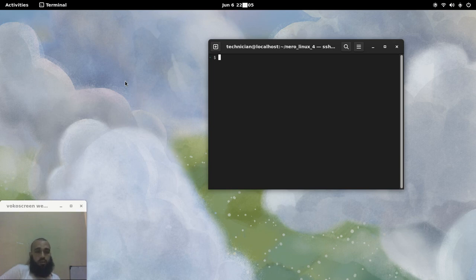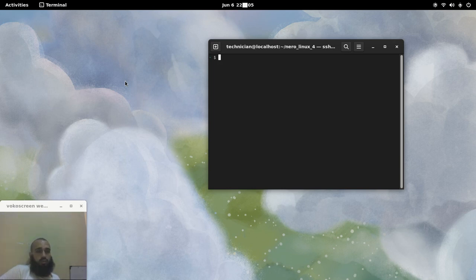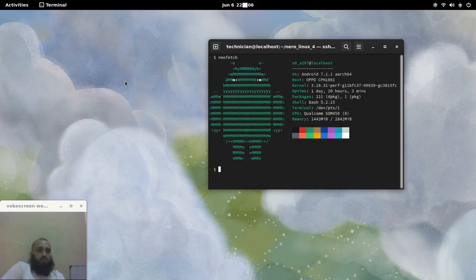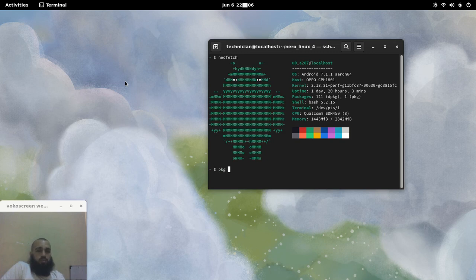Once you open your Termux, which is similar to a terminal emulator but includes some other stuff. Here I'm doing an SSH connection, but you can run these commands directly on your phone. To install Emacs, you do `pkg install emacs`.